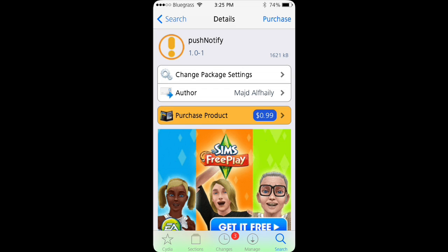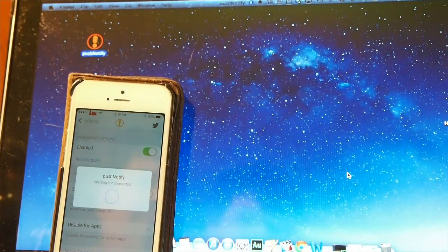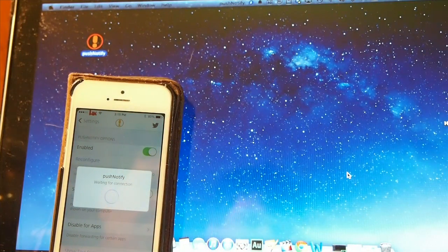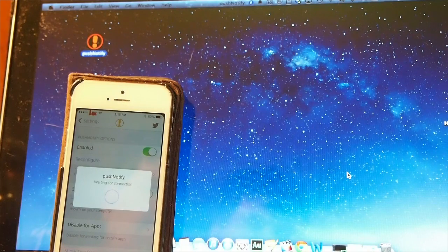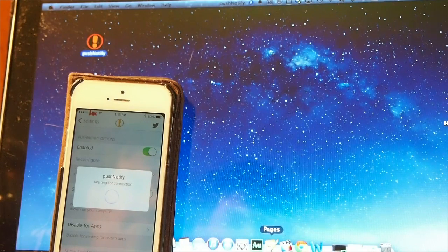Hey YouTube, it's Mitch at iPhoneCaptain. Today we're looking at Push Notify, which you can get for 99 cents. What this does is forward any of your push notifications to your Mac.